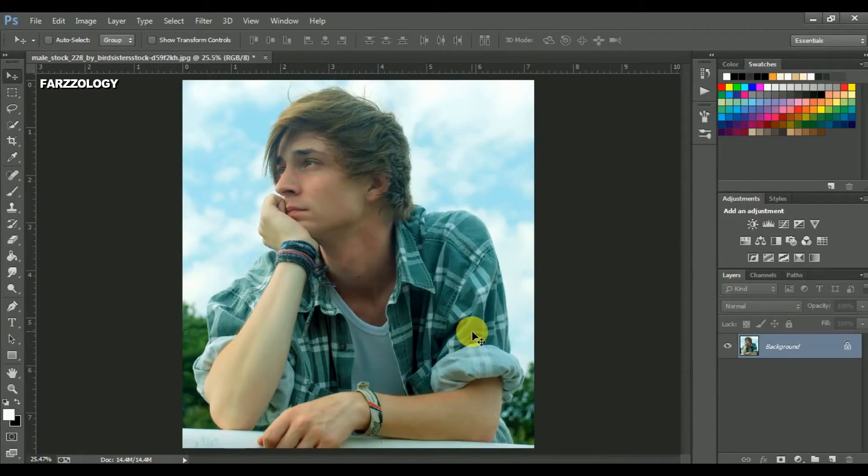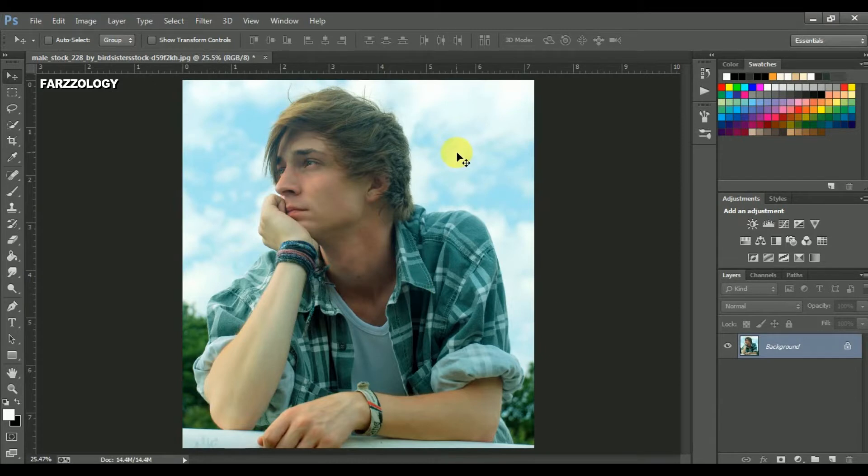Hi, this is the second tutorial of the series 2 Minute Photoshop. In the previous tutorial, I have shown you how to create matte effect using curves. You can check it out there. Today I am gonna show you how to remove color cast using curves.